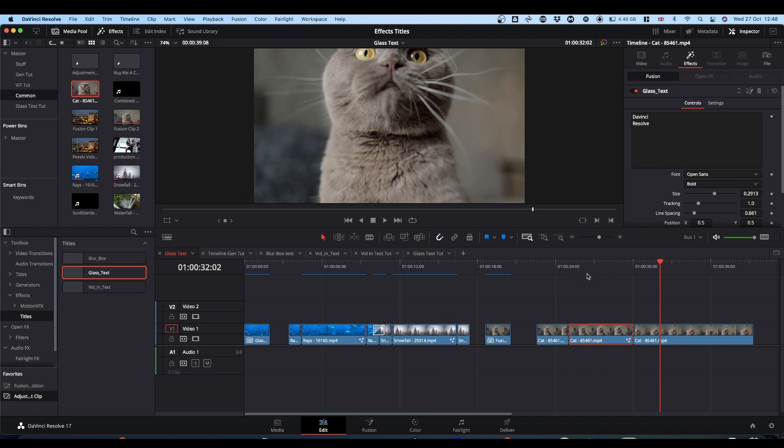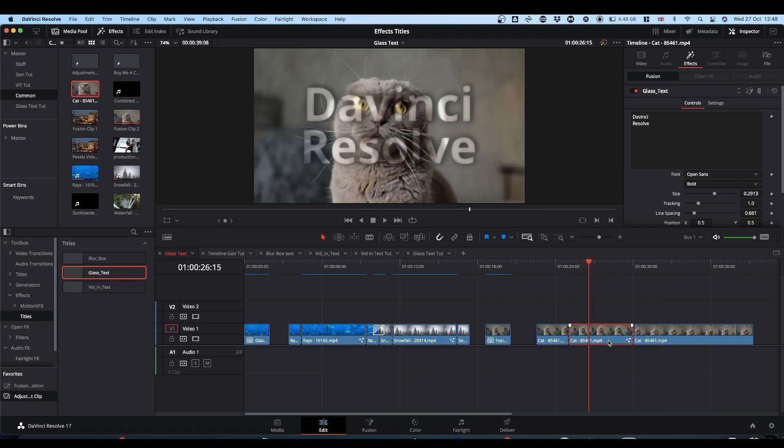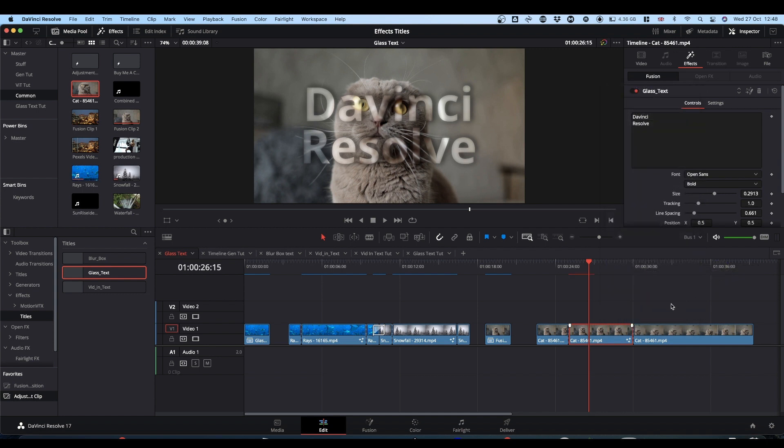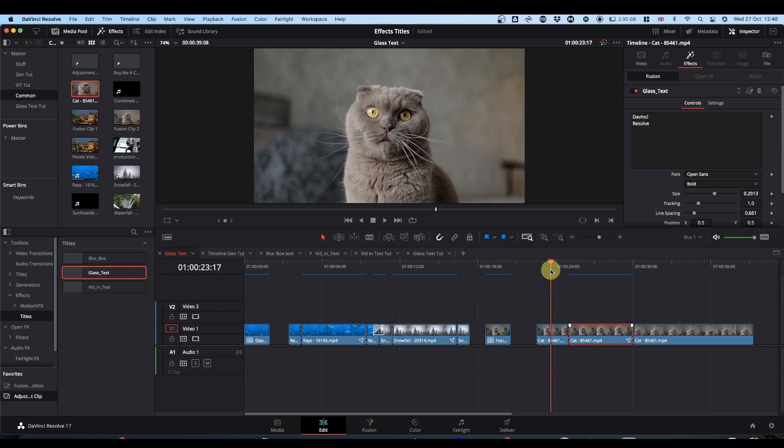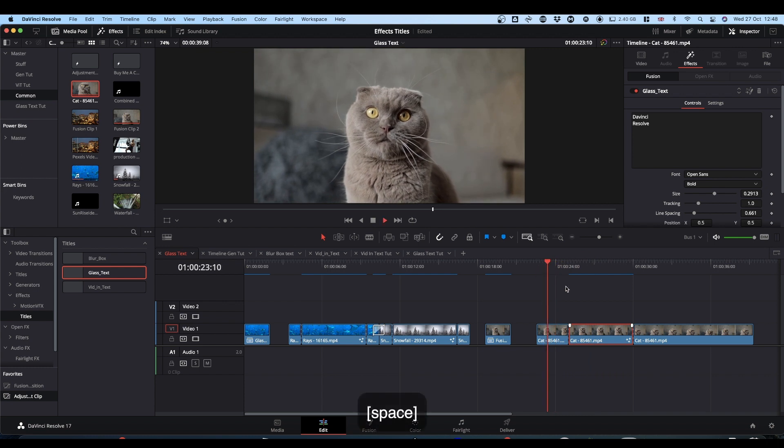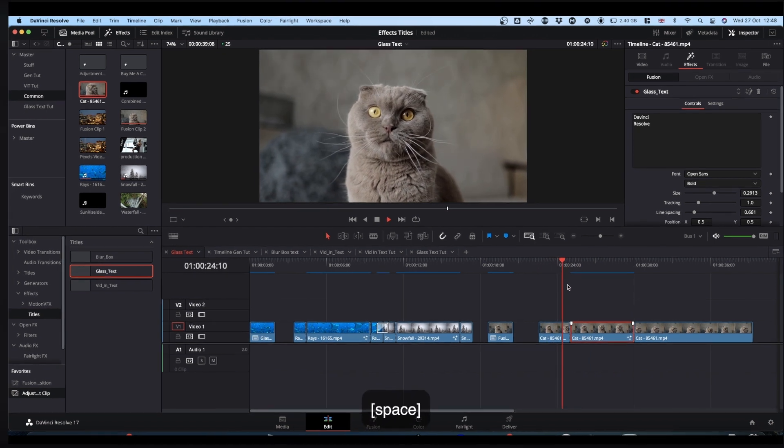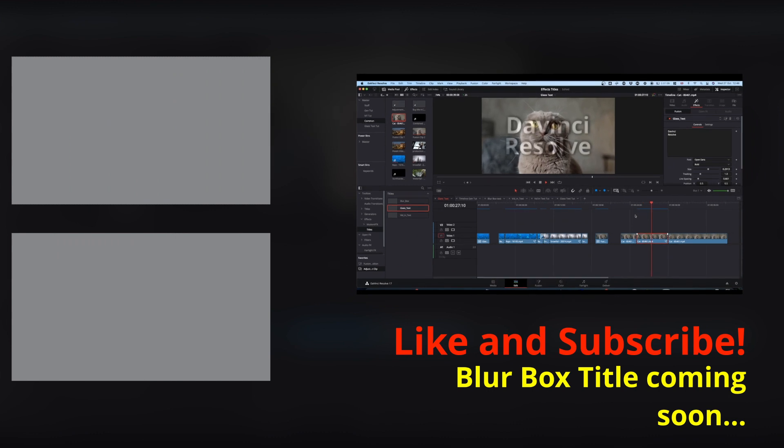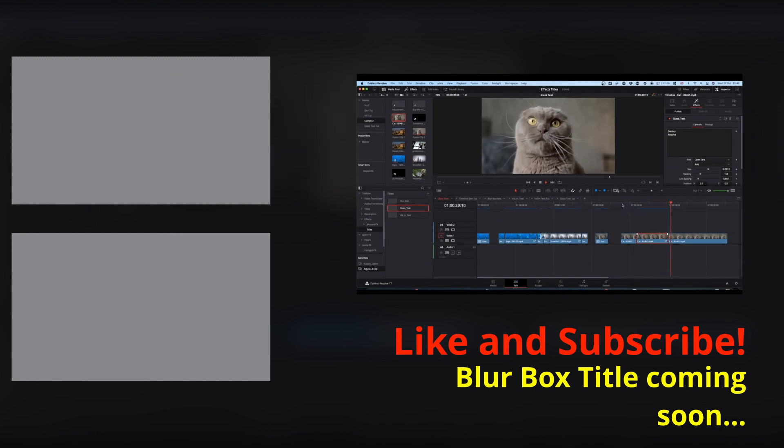The other thing you can do to speed things up, if you have applied your title, this works with any effect, you right click, Render Cache Fusion Effect Filter, and then select whatever the effect is and it will cache it for you. It just makes sort of playback a bit quicker. Cool. So again, I hope you found it helpful. Please feel free to like, subscribe and hit the notification bell. And I will catch you on the next one. Cheers.